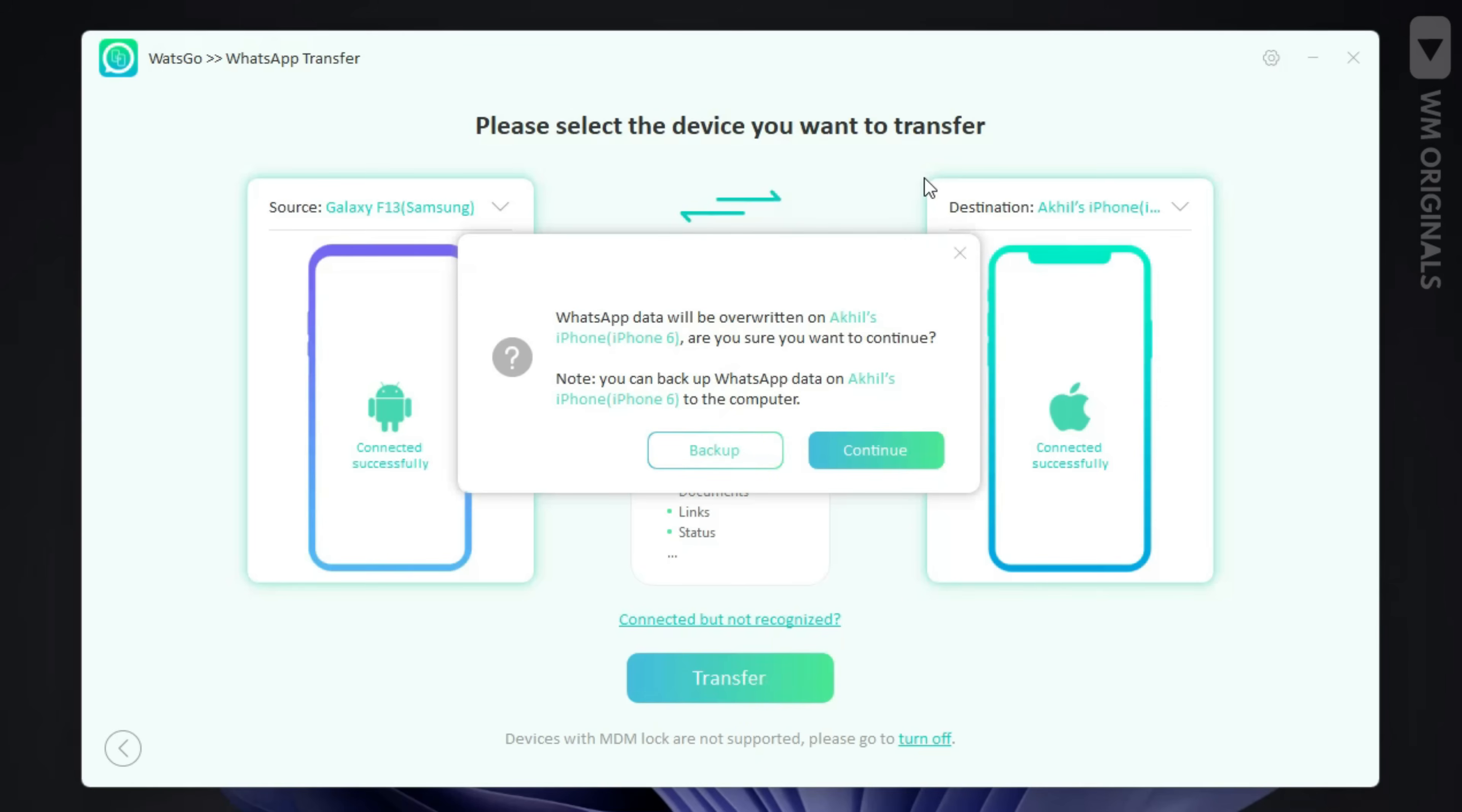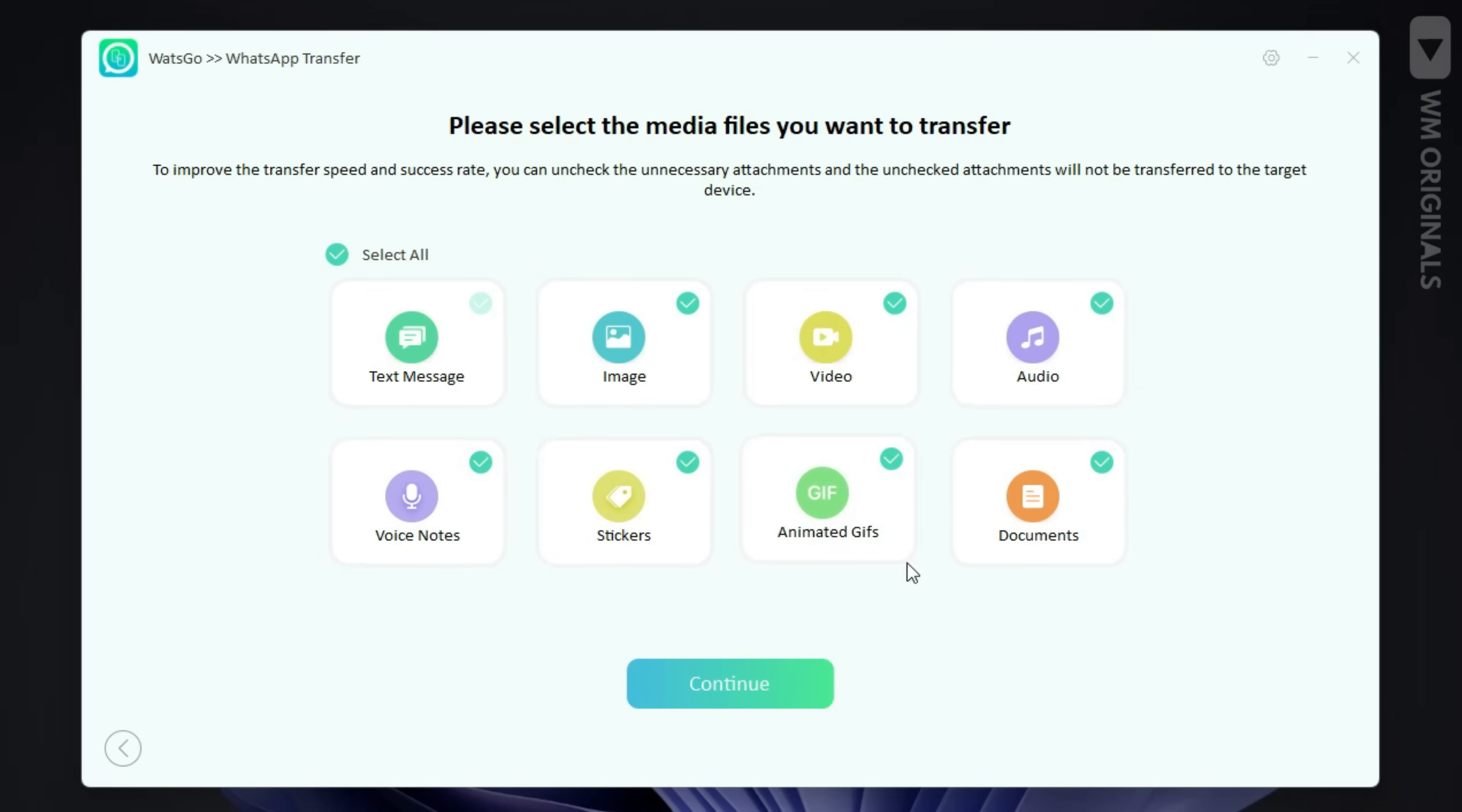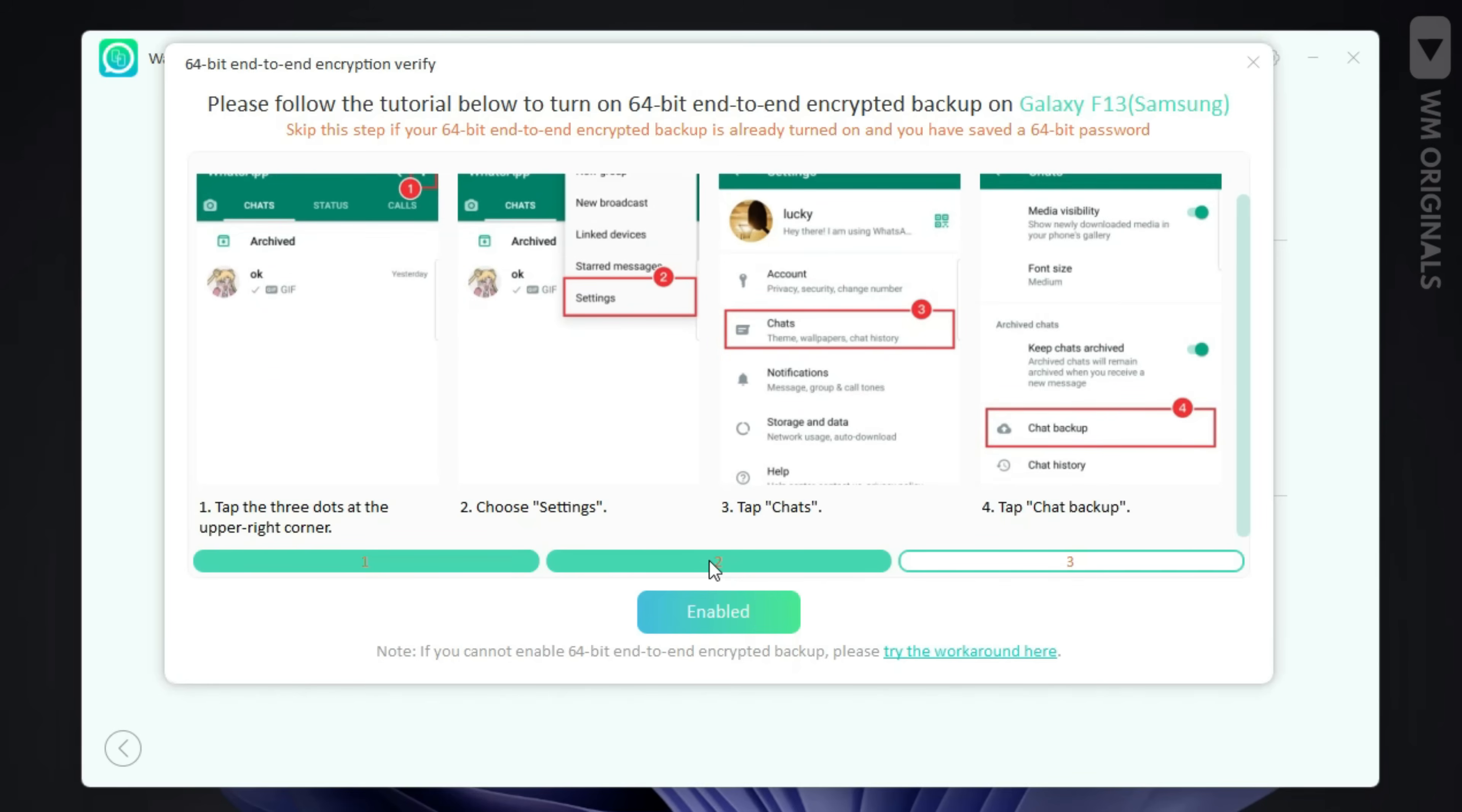Once done click on try again. Here comes warning that data on our iPhone WhatsApp will be overwritten. Click on continue. Now from here we will select the data we want to transfer. Let's not change anything and click on continue. Now we need to follow below steps to turn on 64-bit end-to-end encryption on our Android phone.